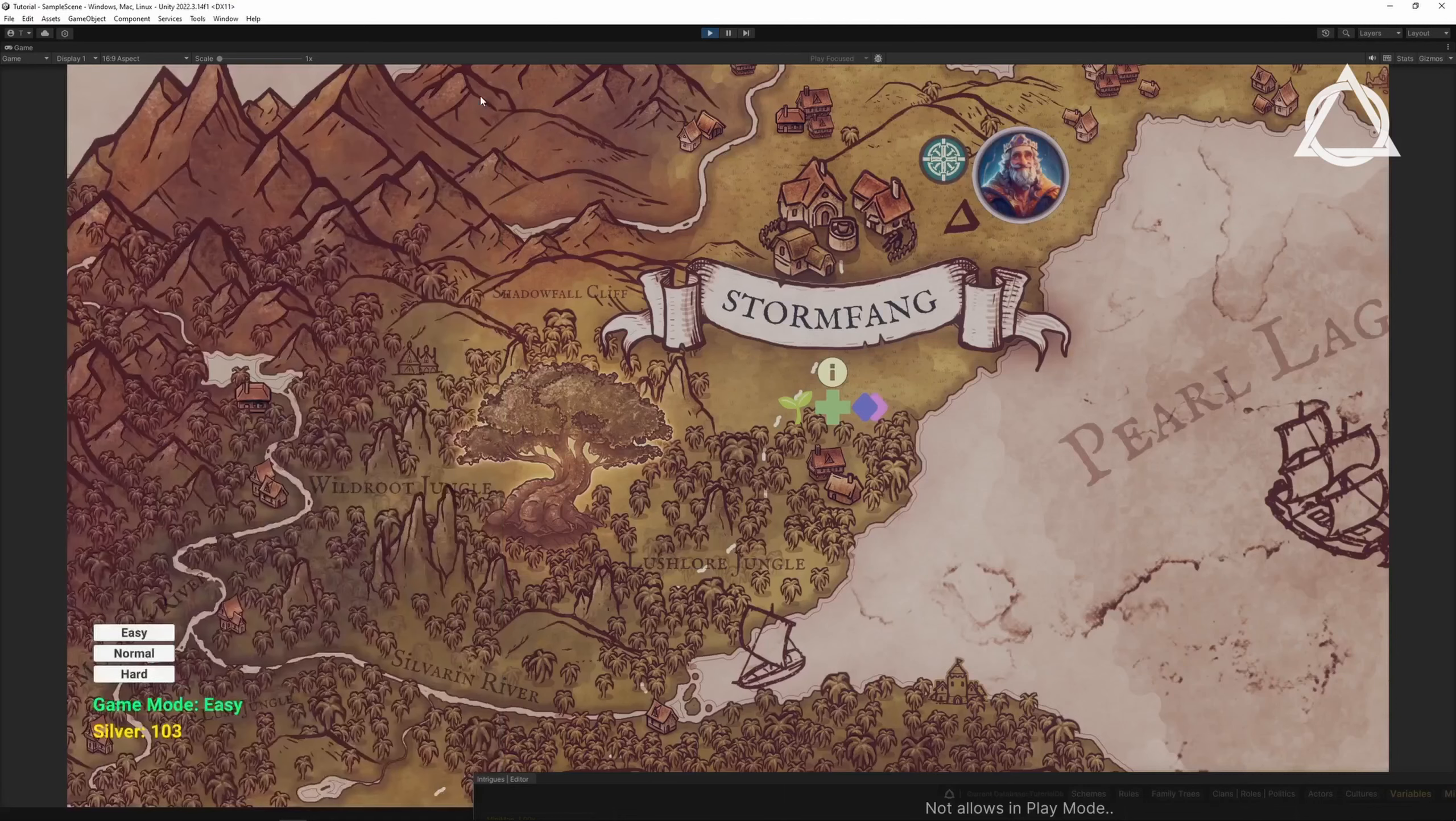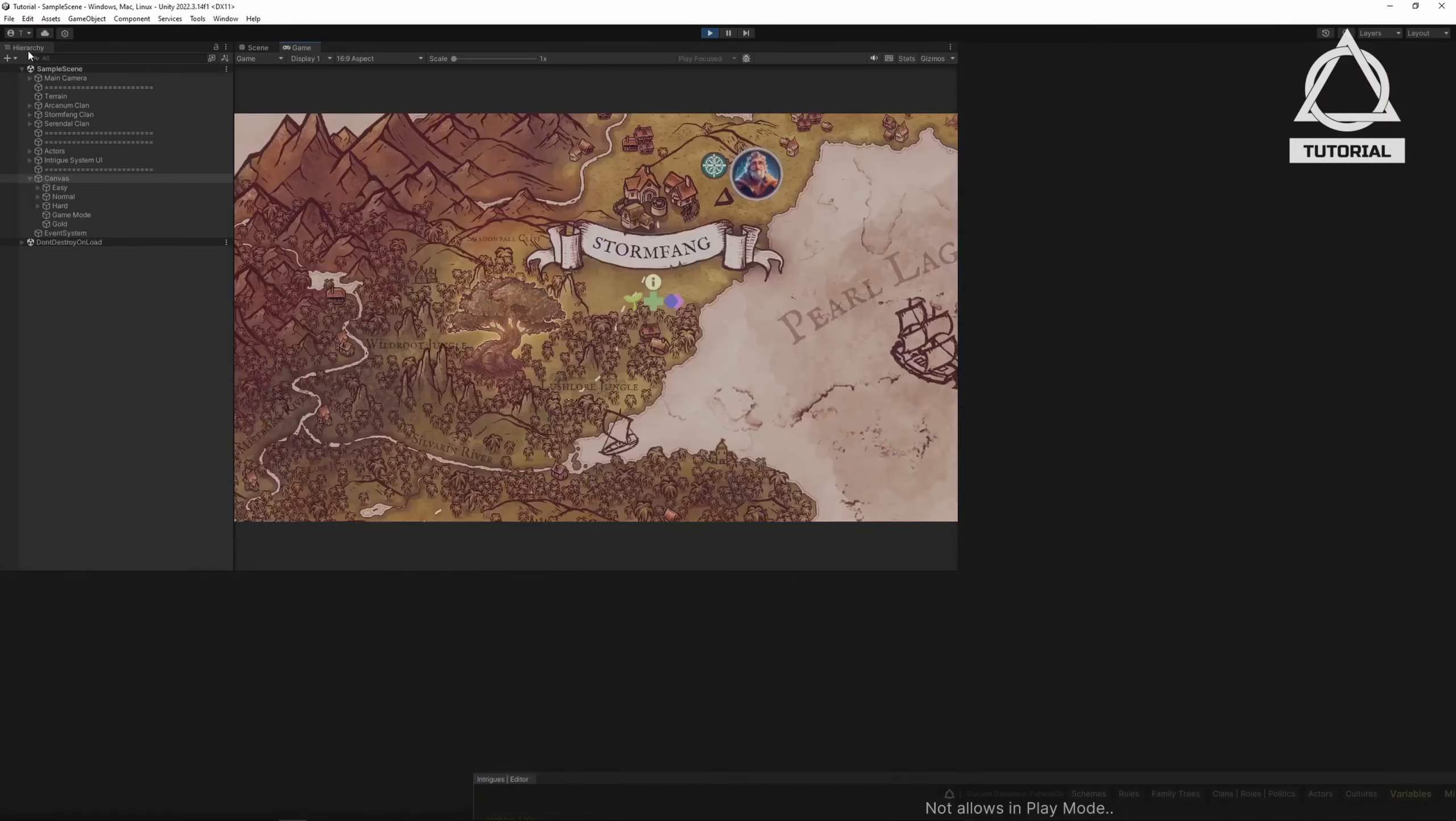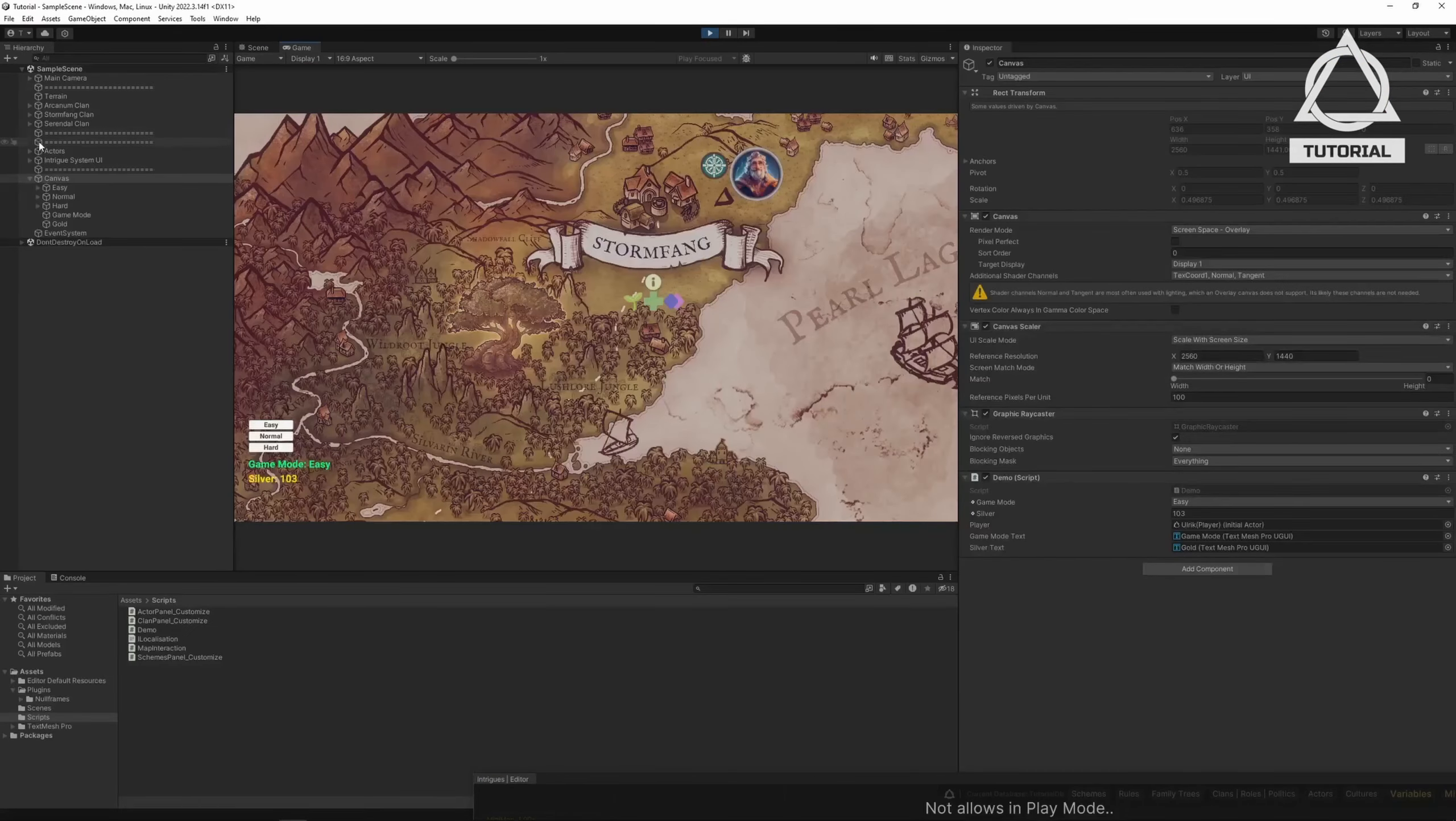We have a small issue. When we change the player, it still shows Ulrich's silver value. Let's fix that.